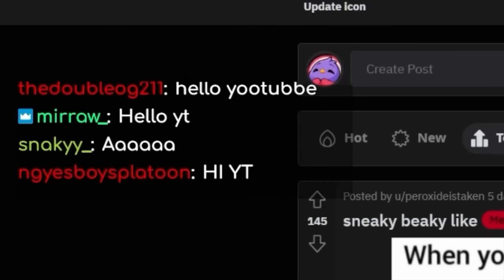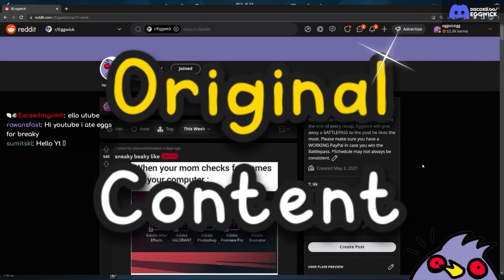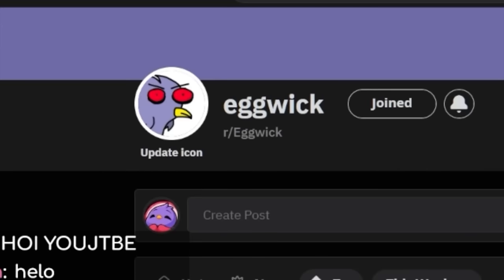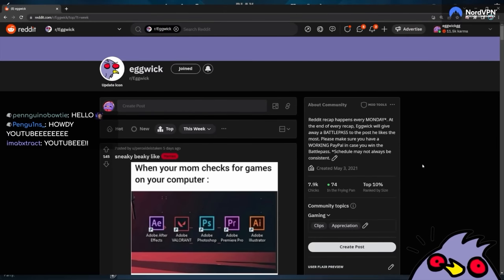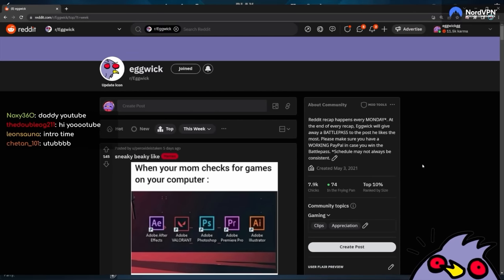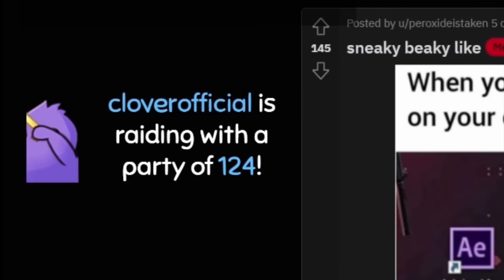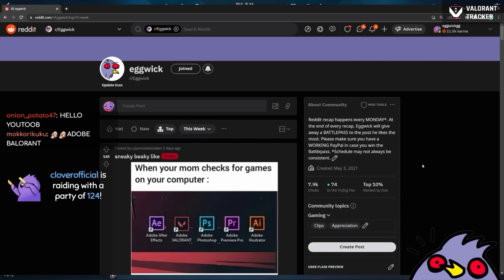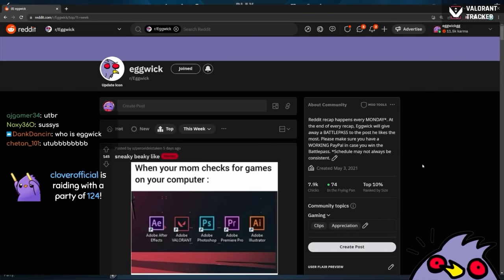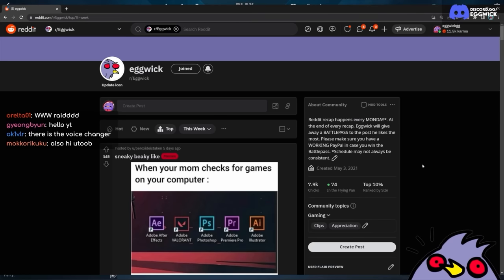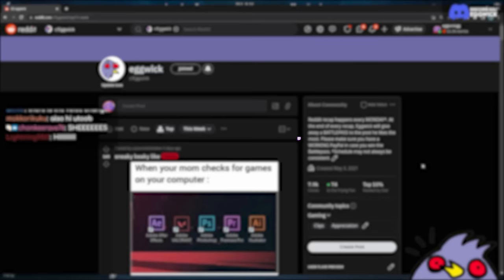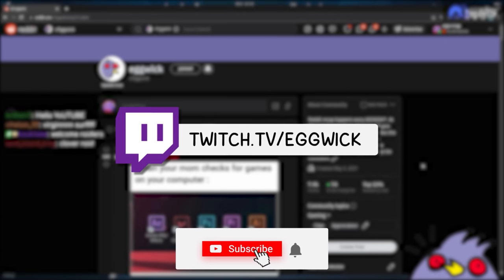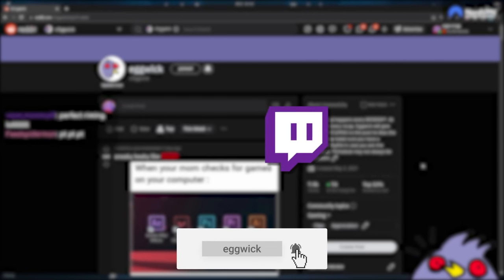Hello YouTube, so today we are doing some original content and we're checking out the r slash eggwick subreddit for your funny memes. We're gonna try to laugh and do a lot of stuff because I love the community. Valorant is great.